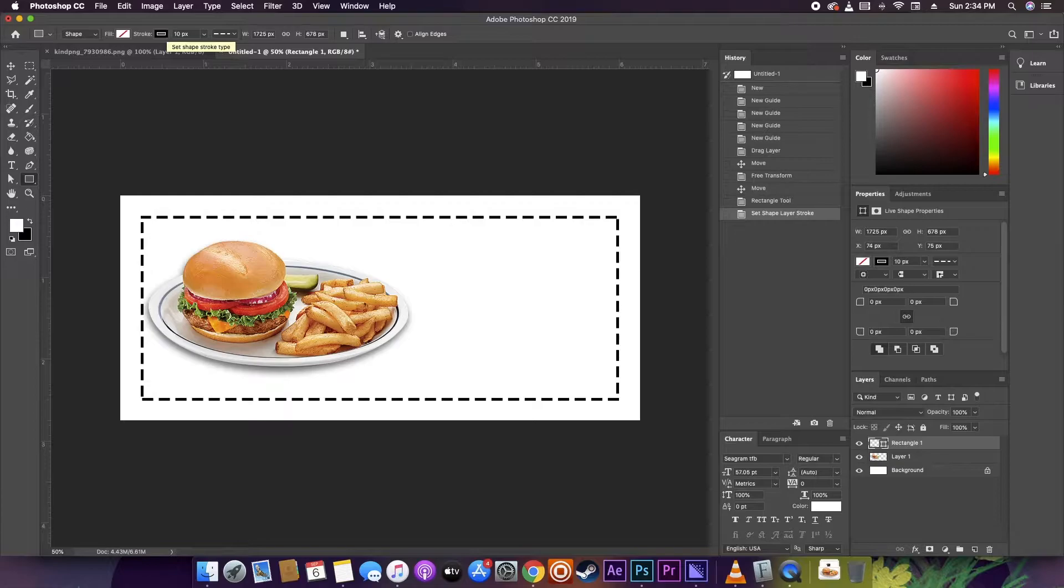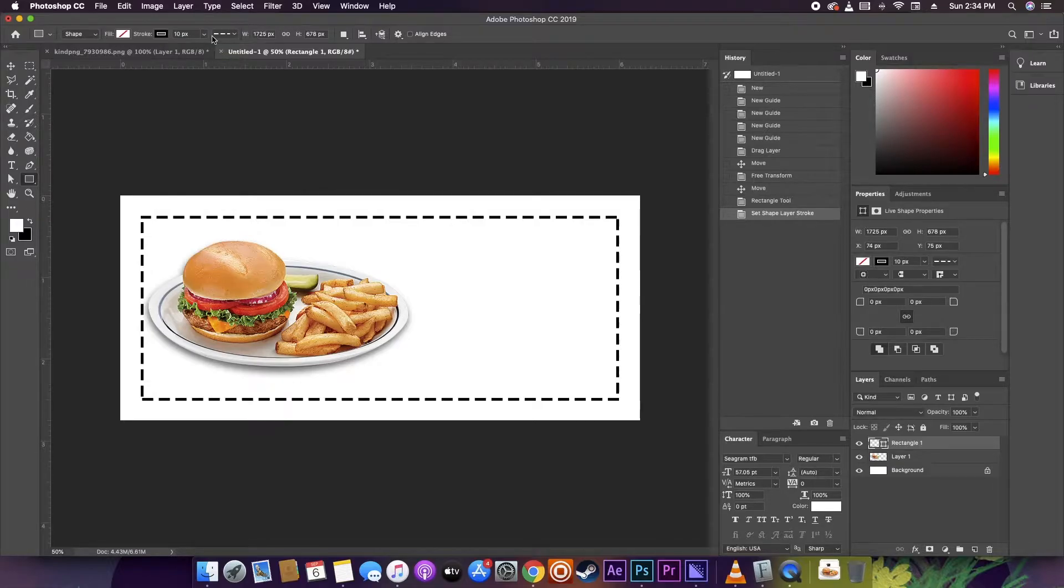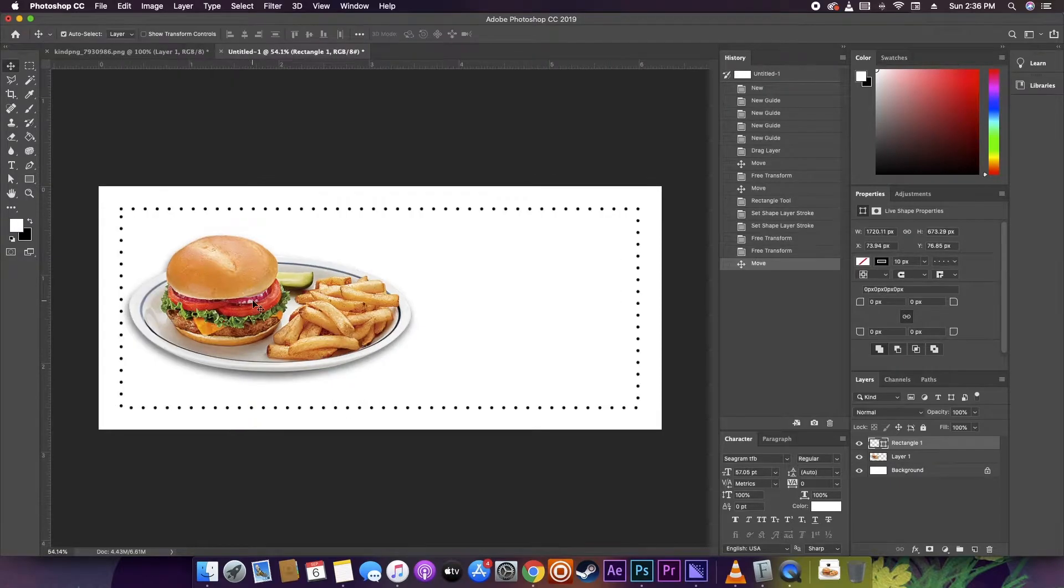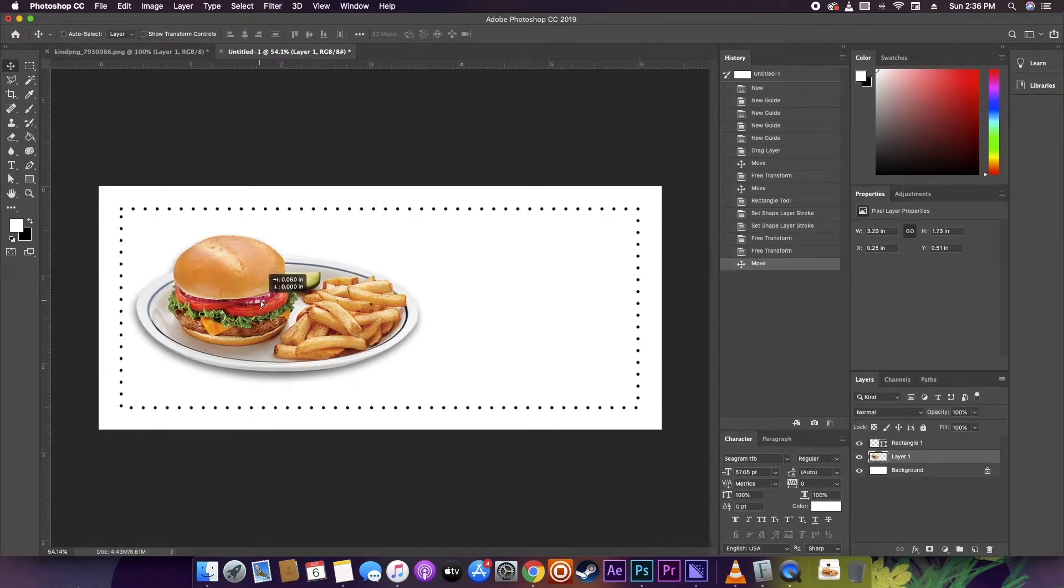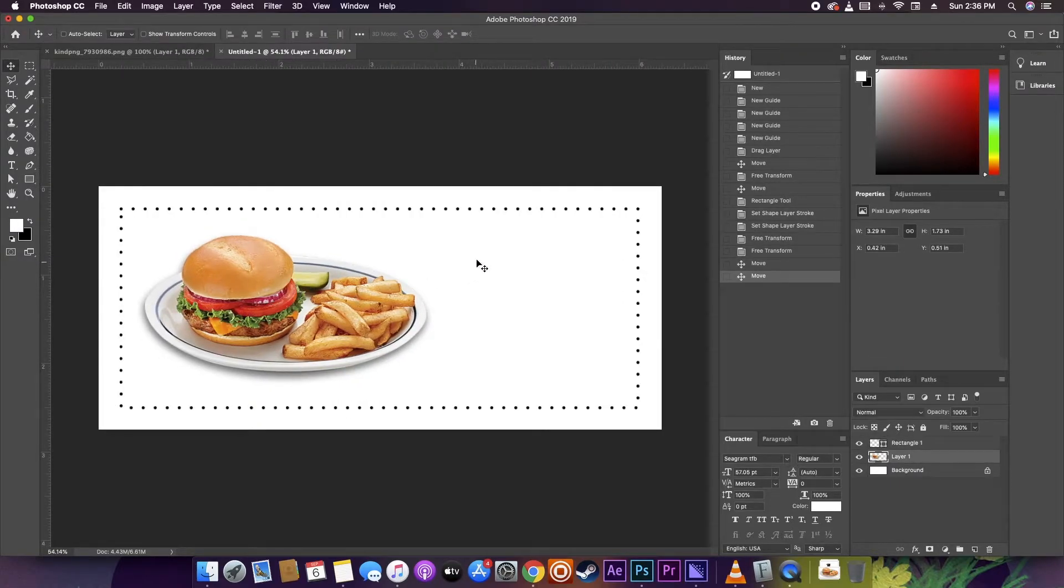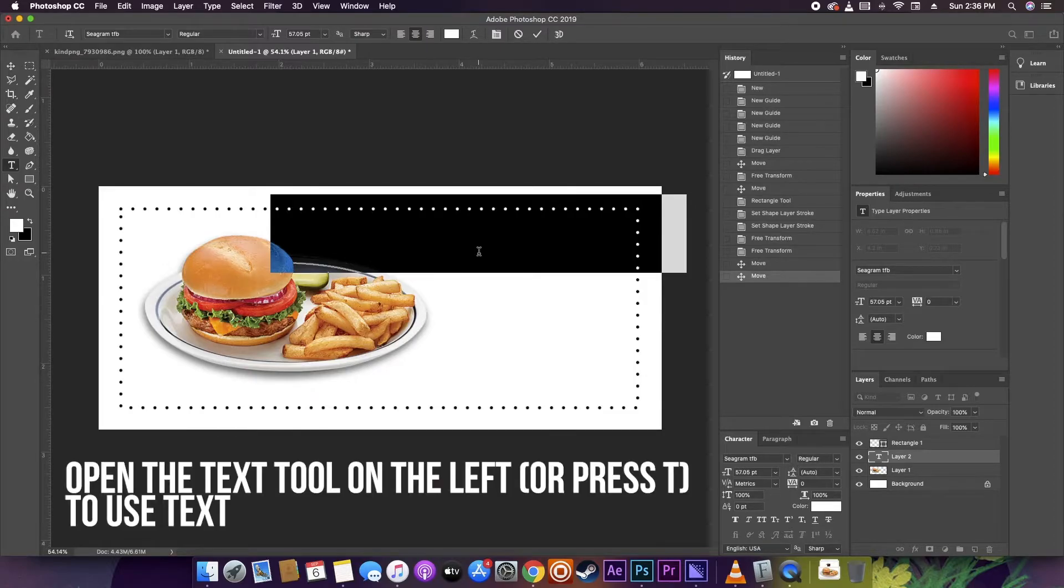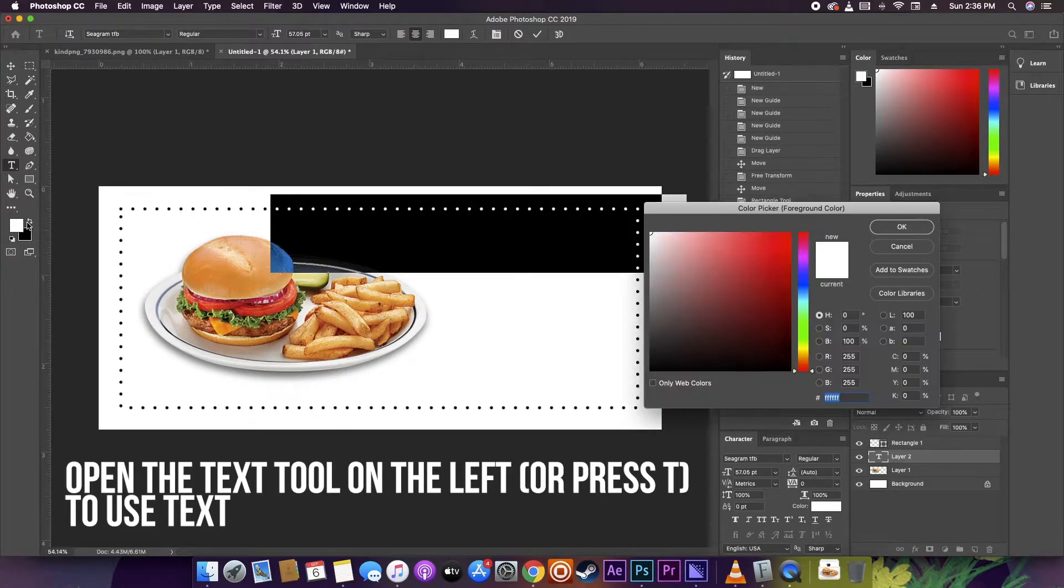Next you're going to want to add information to the coupon. You want to be clear what you're offering. You want to make sure that the offer stands out more than the rest of the design.